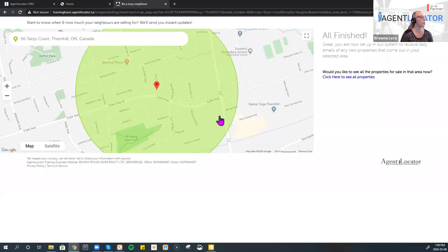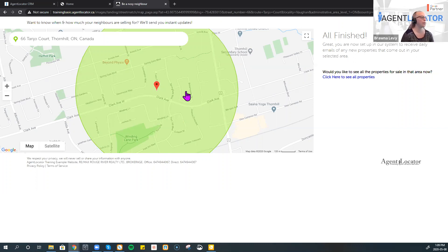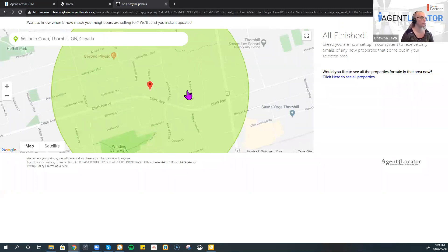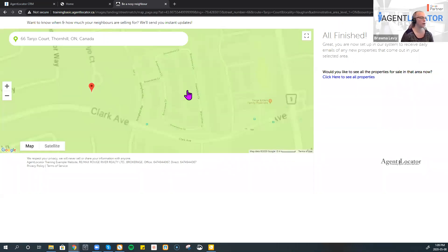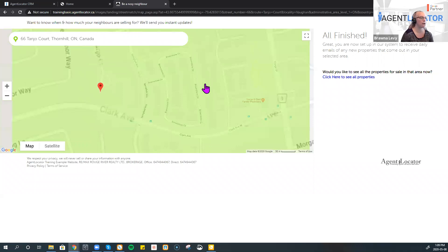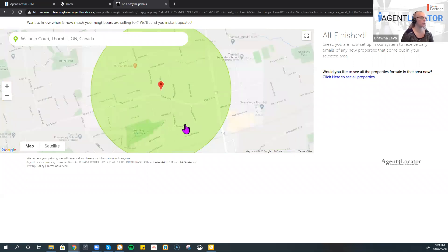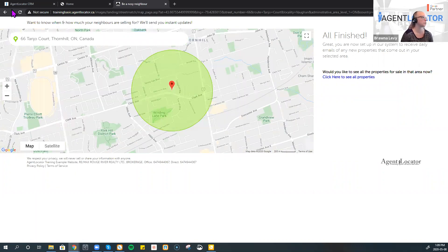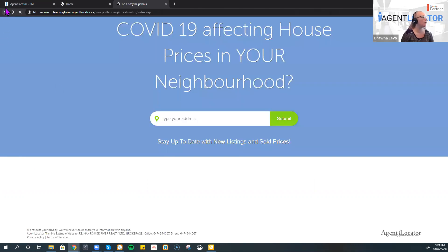With Street Match, what it's going to do is let you know if any listings or solds have come through in your area based on the circumference you've set and where you're personally located. So you'd know if one of your neighbors goes ahead and lists any properties.